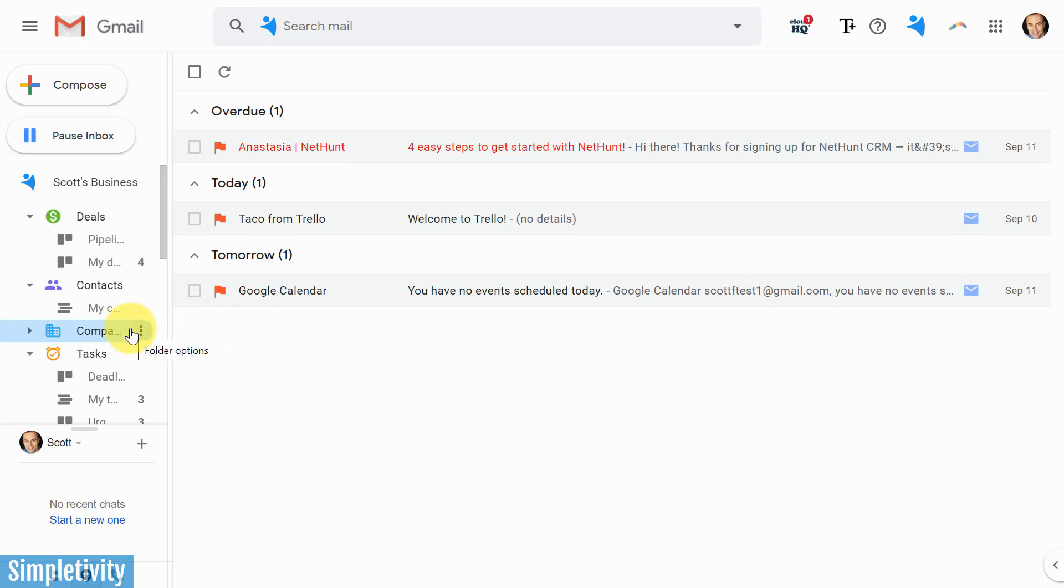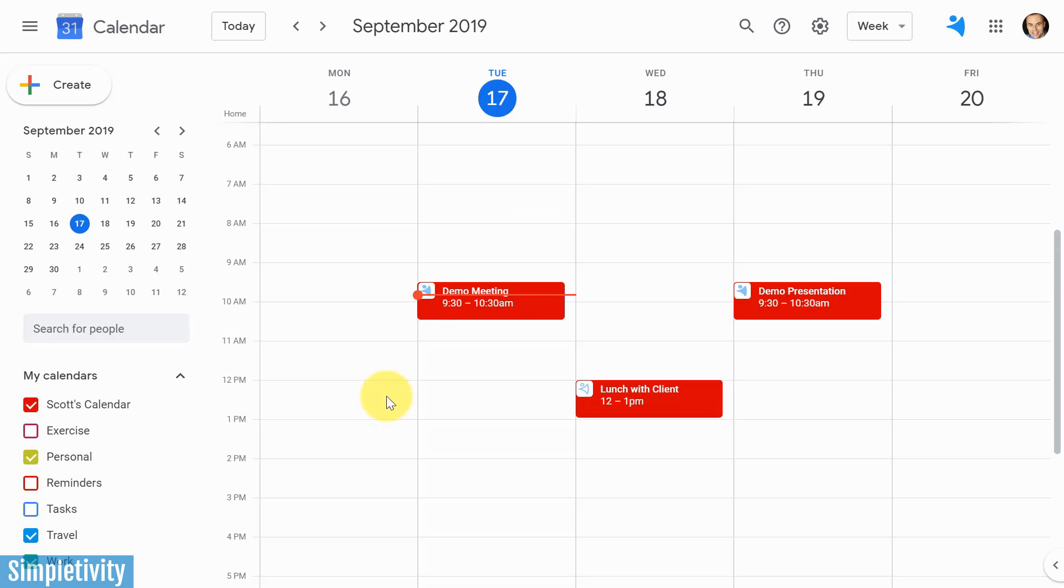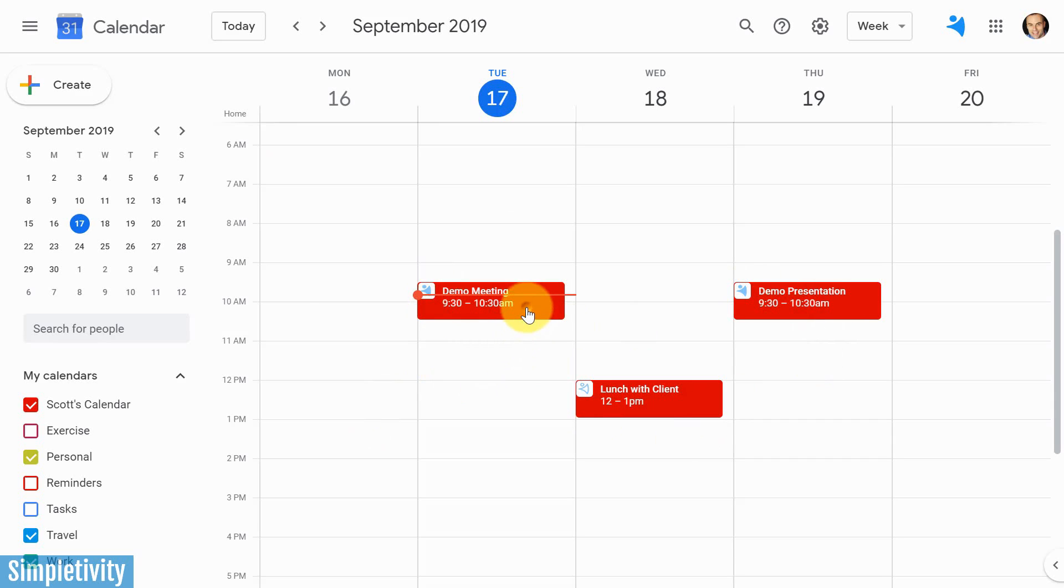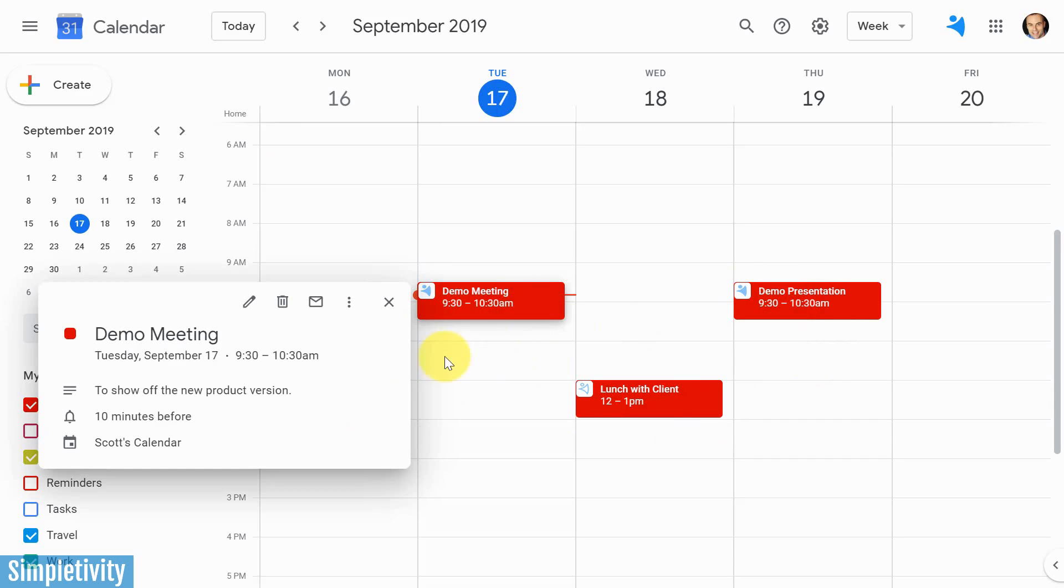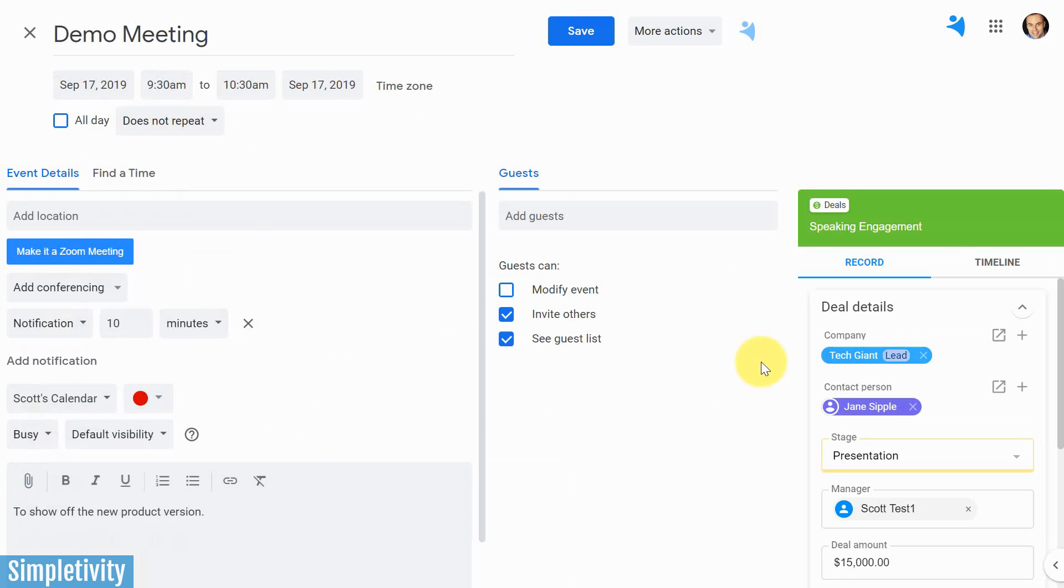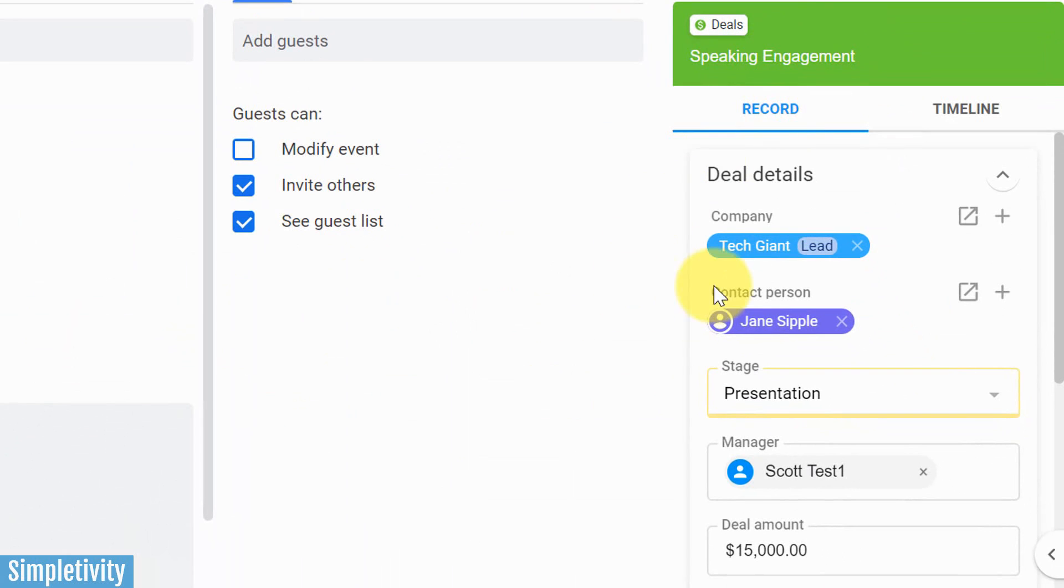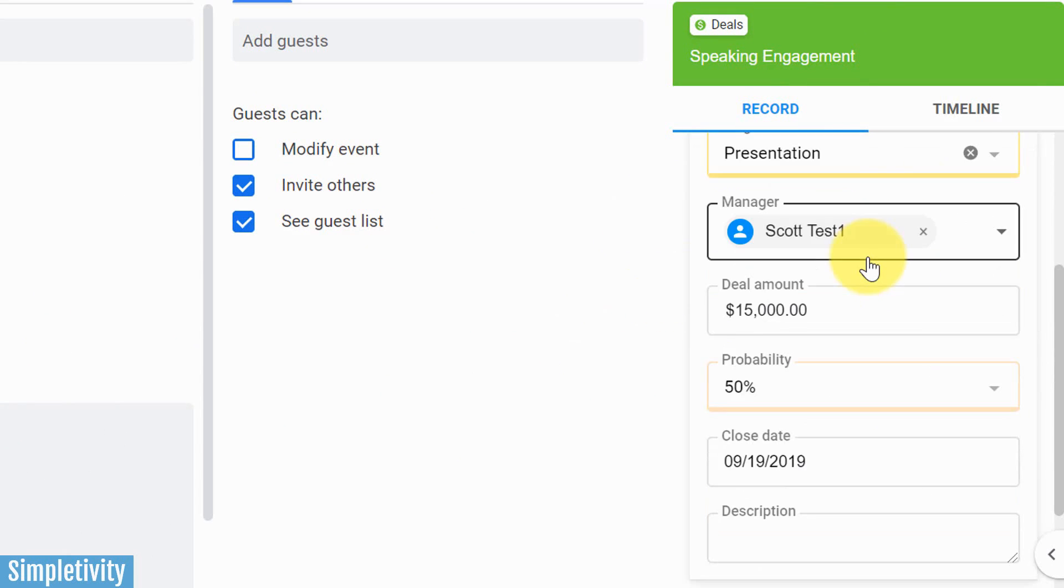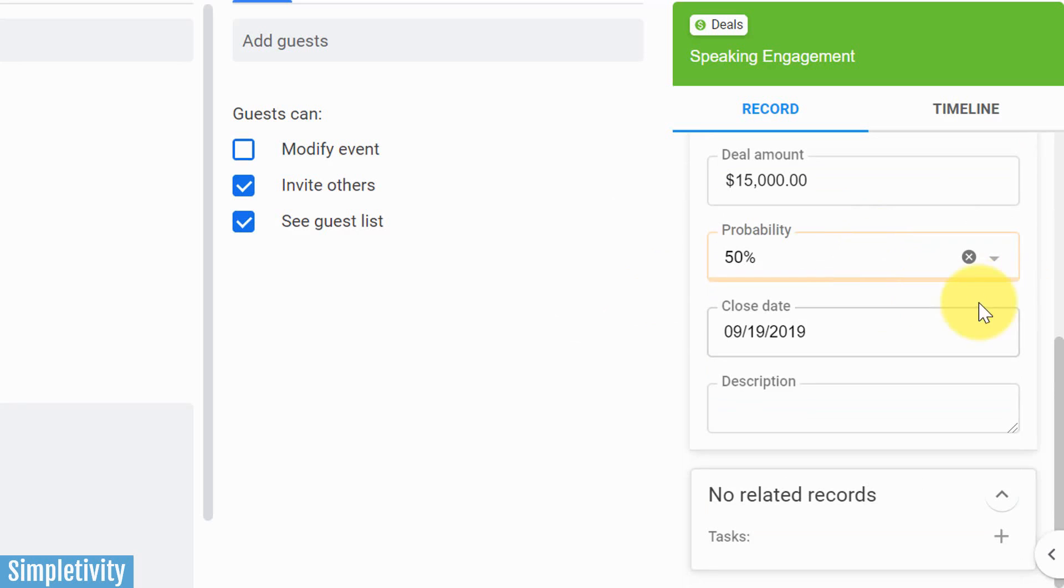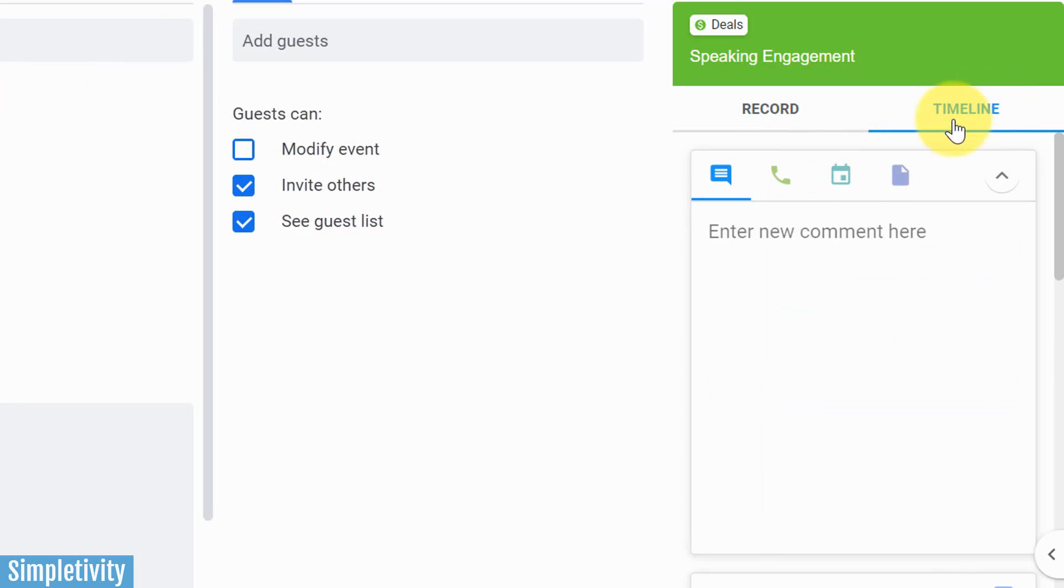Now, the other nice bonus of using NetHunt is not only does it integrate directly with Gmail, but it also integrates directly with Google Calendar. So if I switch over here to Google Calendar, you can see that I've got a couple of different meetings here, and you can see that NetHunt logo. If I click on this meeting here called Demo Meeting, it looks pretty straightforward. It's just a calendar meeting. But if I open it up to see the details, check this out. I've got that deal information at my fingertips again. I can see all of this information and change this information while I'm on this call with this client.